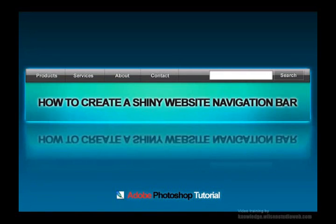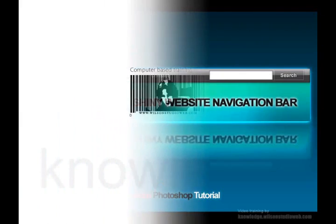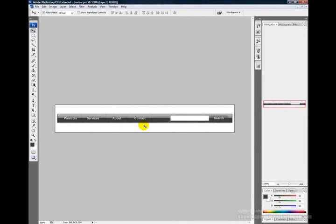In this video tutorial, I'm going to show you how to create a graphical website navigation bar using Adobe Photoshop. I have a preview of the web navigation bar here, and I'm going to close this image and begin the tutorial.